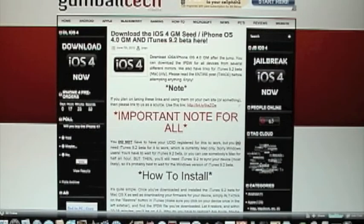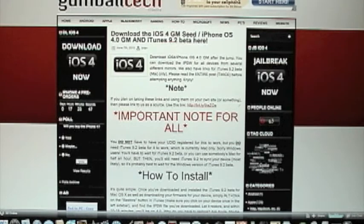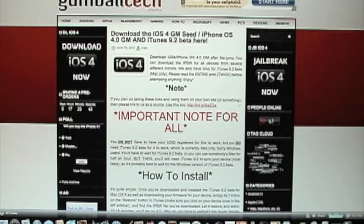Now I should point out that this is only for Mac users. Currently it is not available for those using Windows, and that's because you do need iTunes 9.2 Beta.